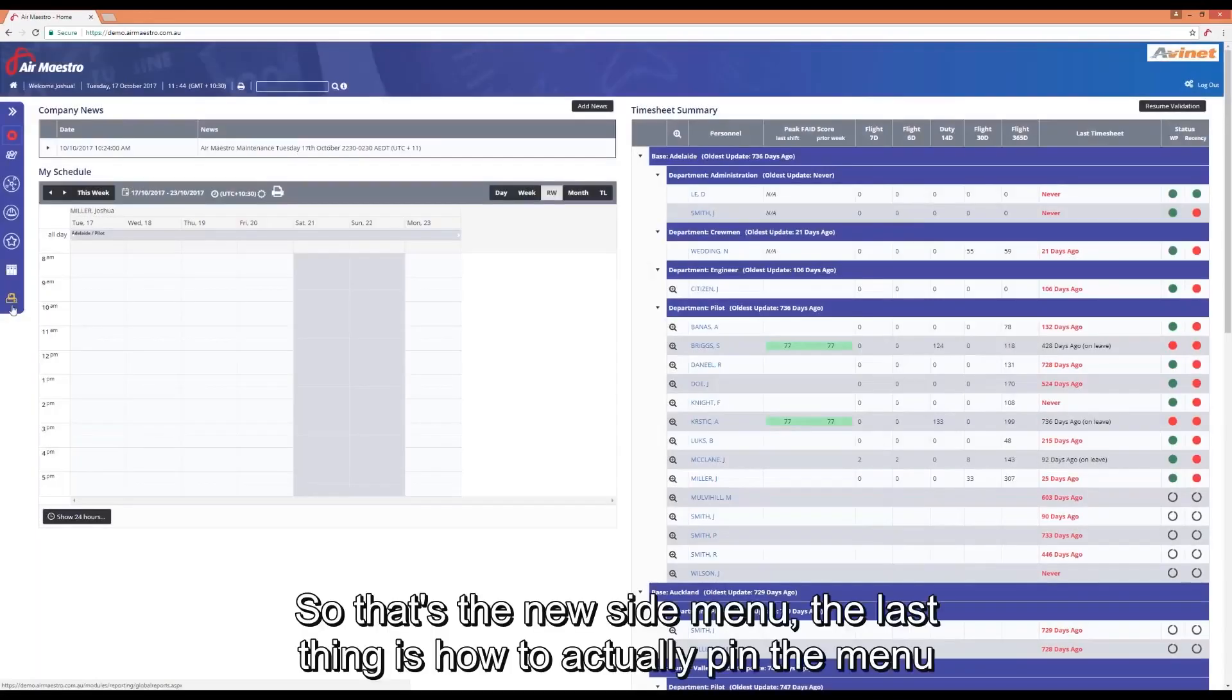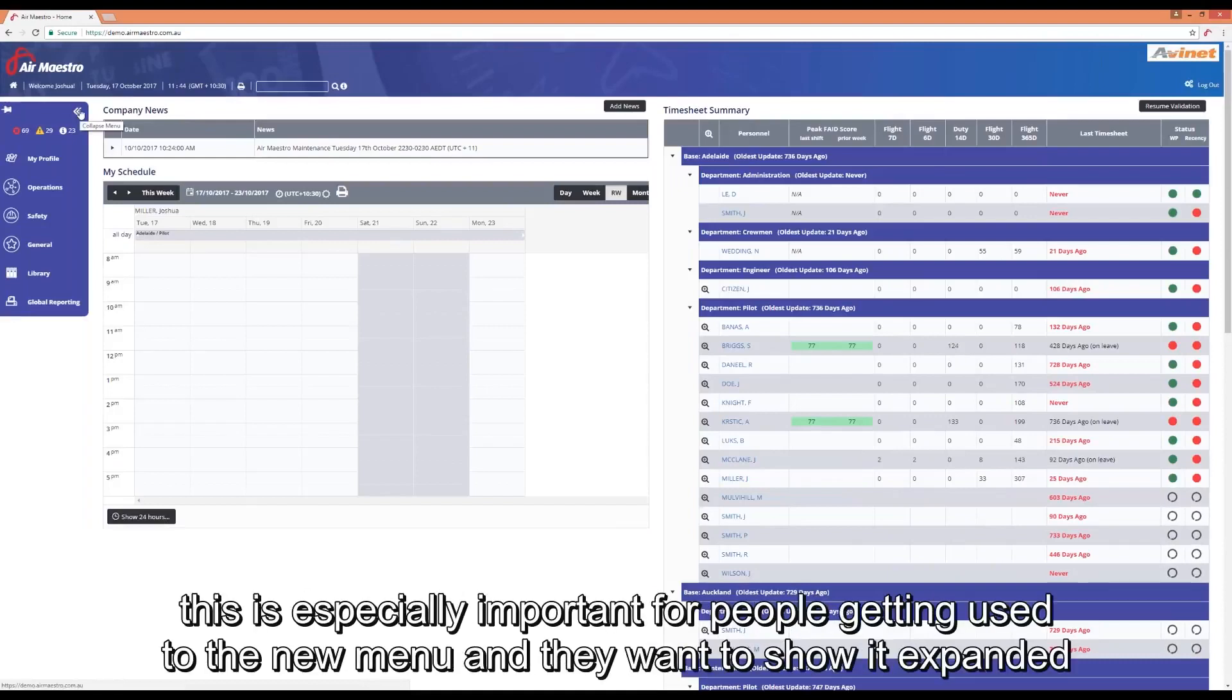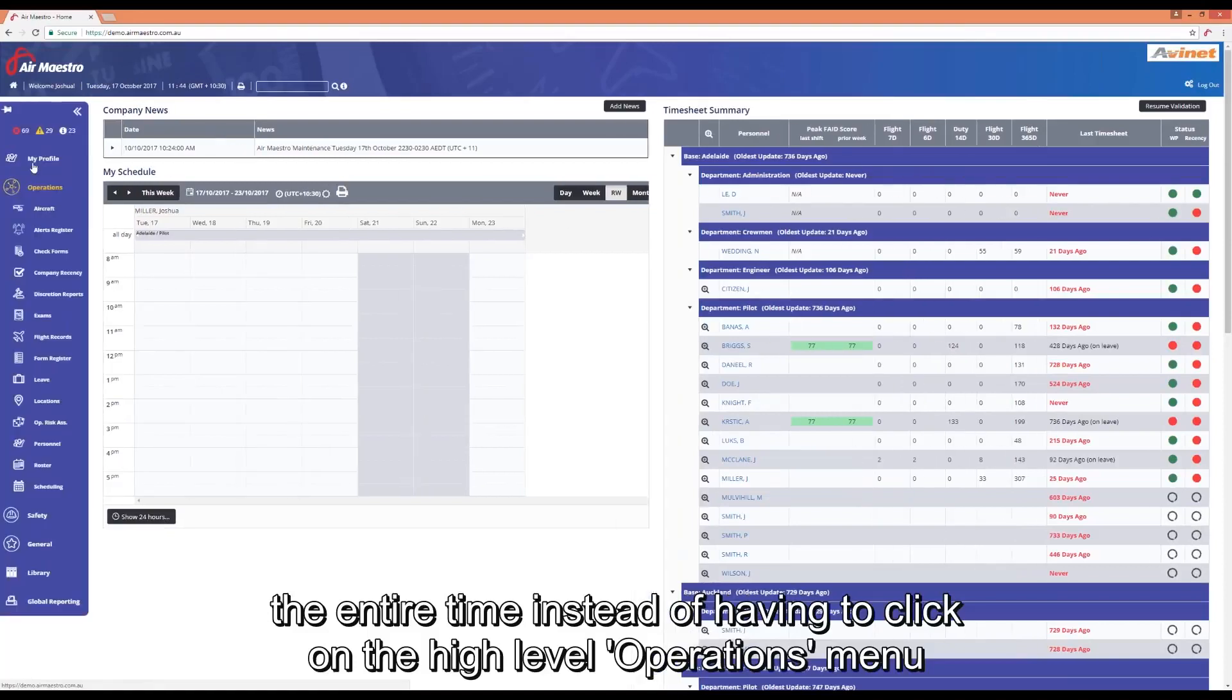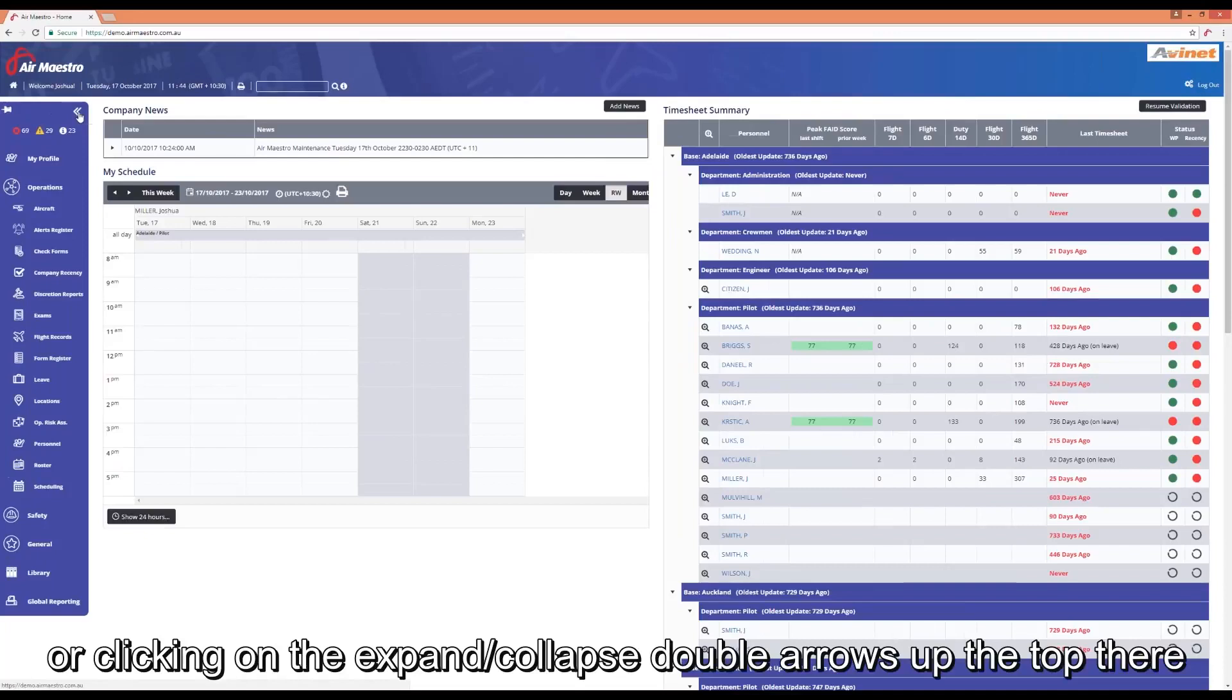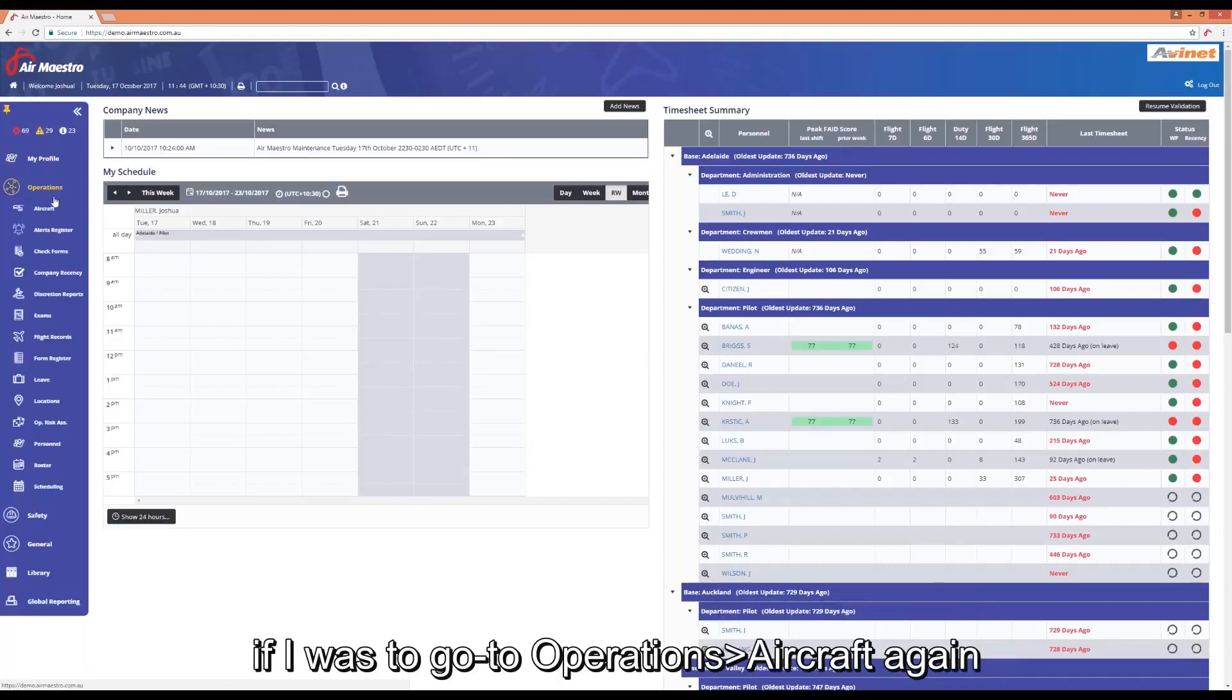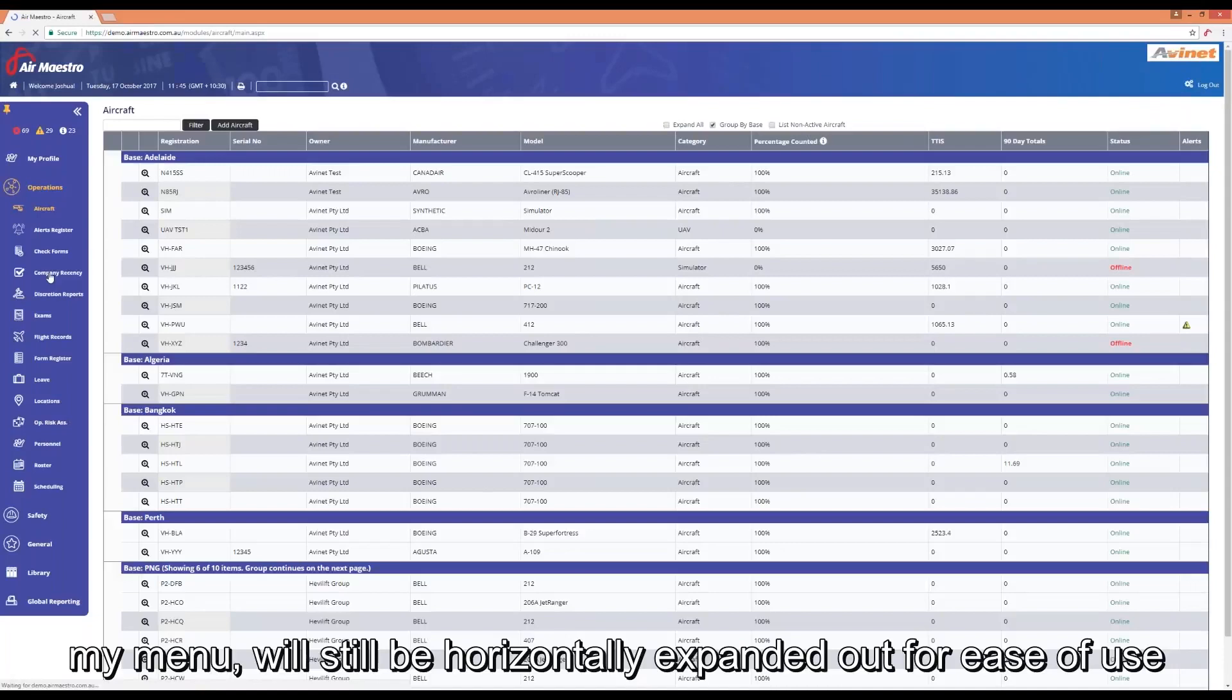So that's the new side menu. The last thing is how to actually pin the menu. This is especially important for people getting used to the new menu and they want to show it expanded the entire time instead of having to either click on the high-level ops menu or clicking on the expand and collapse double arrows at the top there. You will notice there's a new pin icon here. When clicked on, it'll go yellow and face downwards and that'll now pin to your page. If I go operations aircraft again, my menu will still be horizontally expanded out for ease of use.